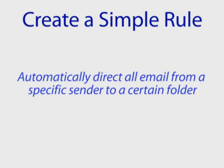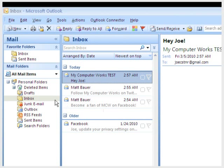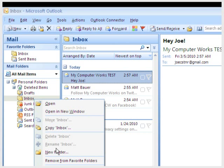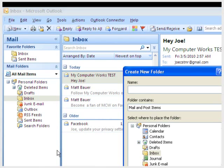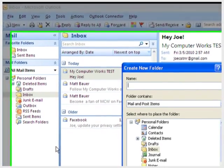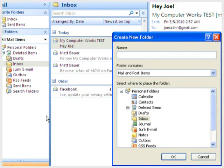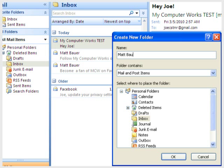You can do this very quickly by first creating the destination folder. Right-click Inbox. Select New Folder. Give the folder a name, such as the specific sender's name, and click OK.